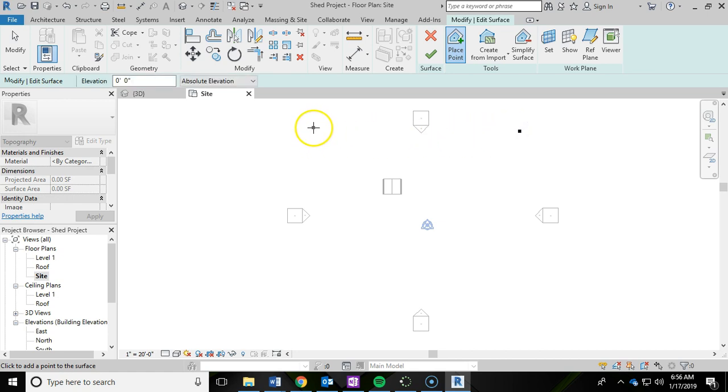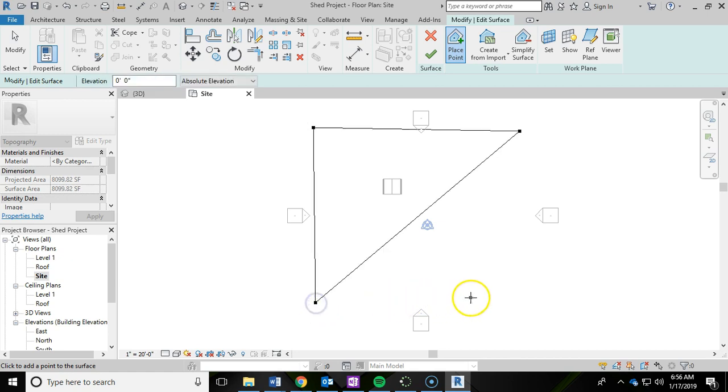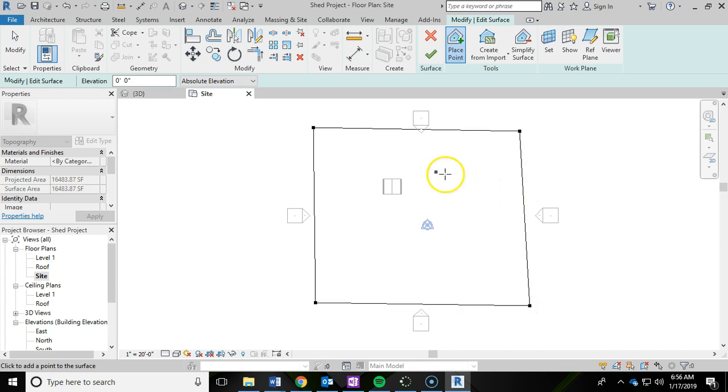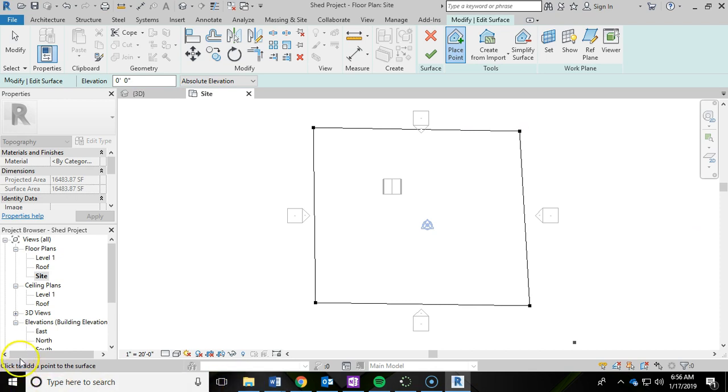Left click one here. There is no exact position to these. So go ahead and just create this rectangle. And as you get to this fourth one, you'll notice that it kind of creates that boundary for your toposurface. Then I'm going to go ahead and hit the green check mark to finish.